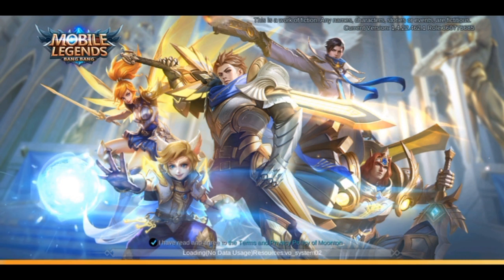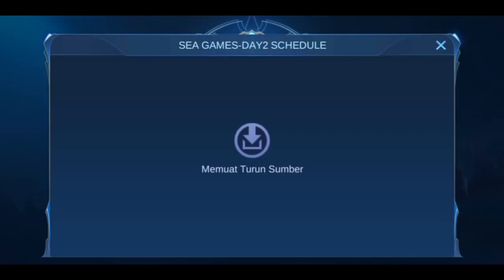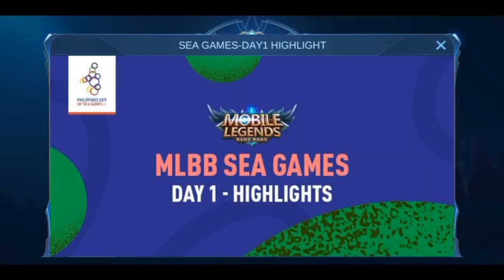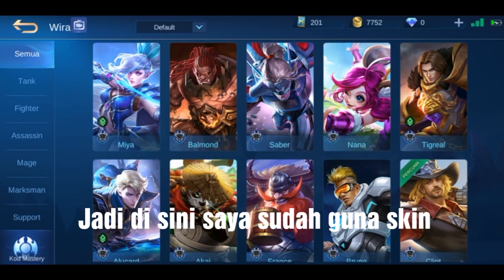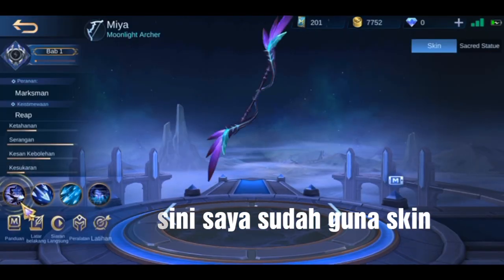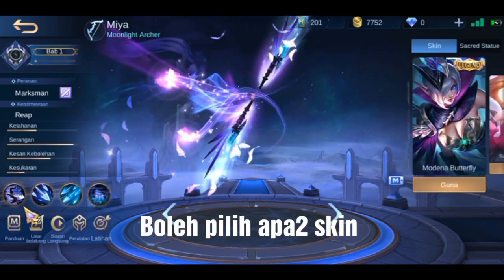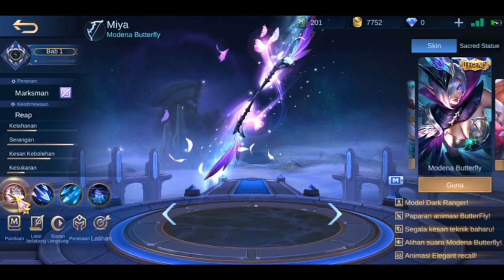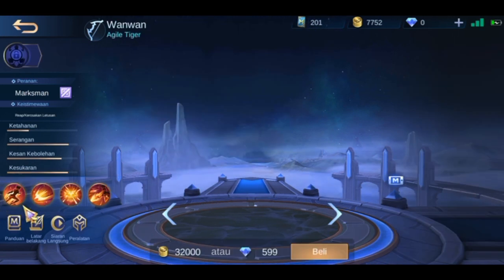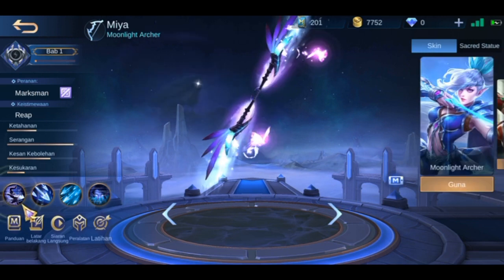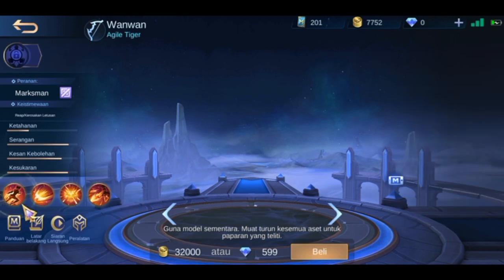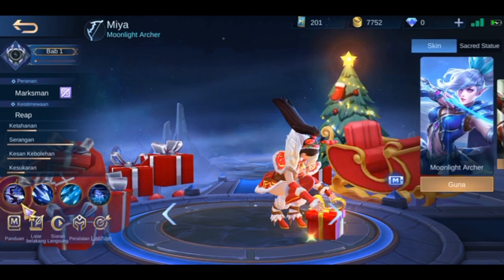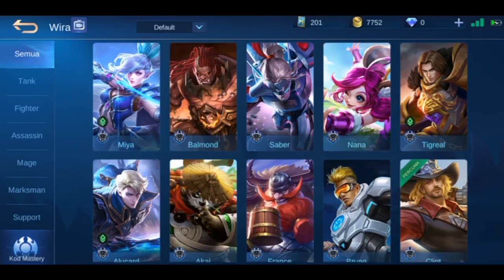I'll show you my base account. I already have skins applied. You can choose any skin you want in here — just click it, go back, and it changes. If you want another one, just click it and you get it, easy.